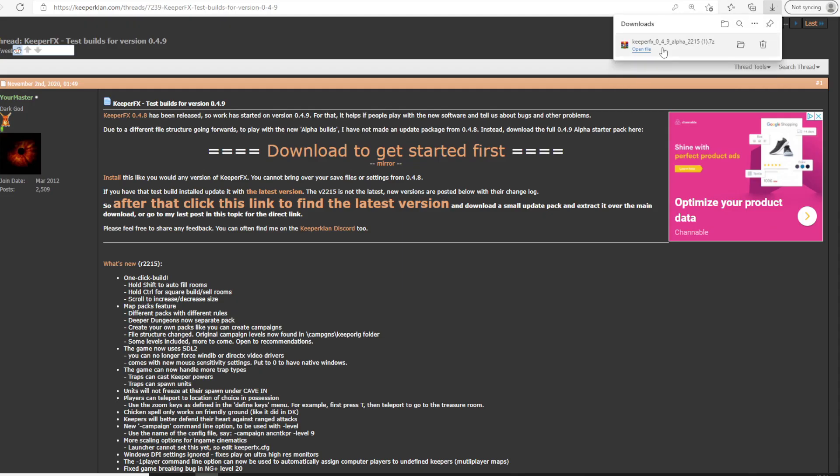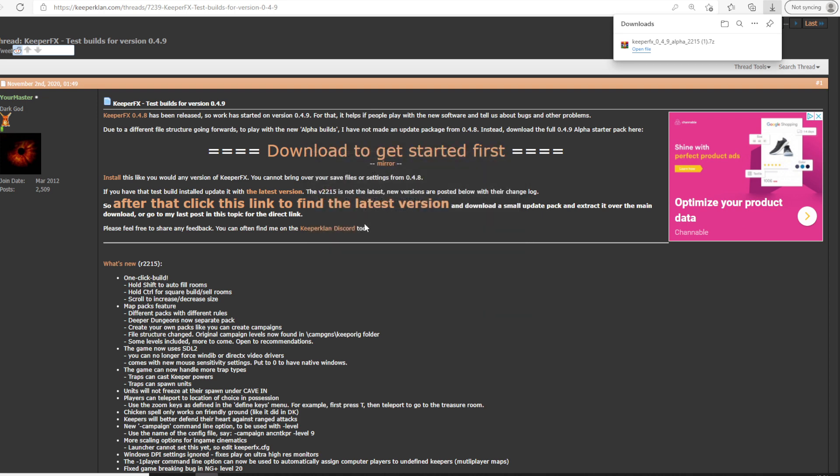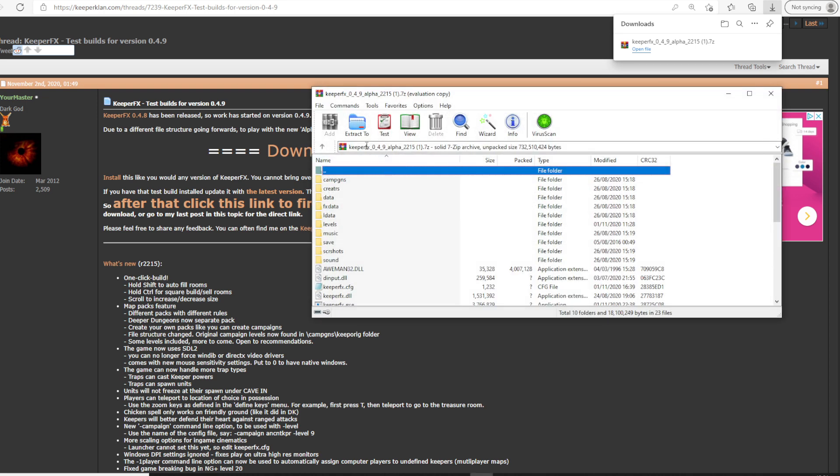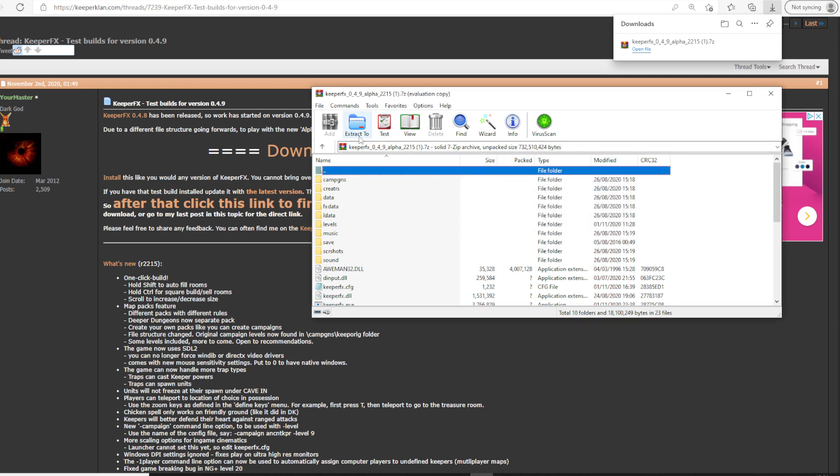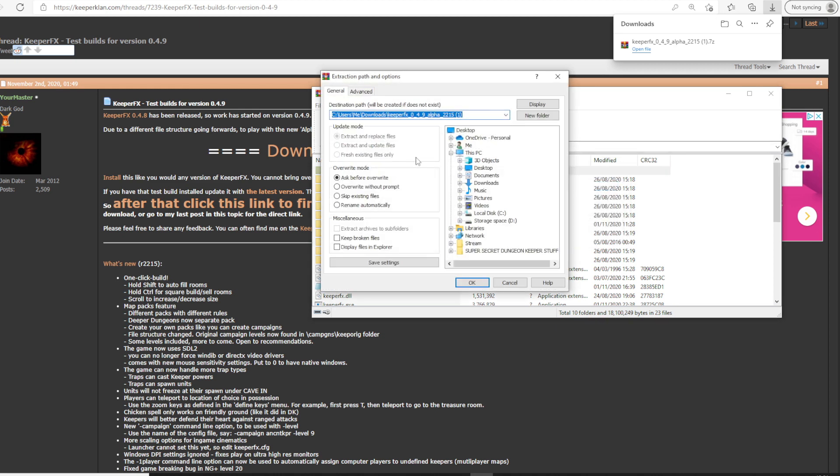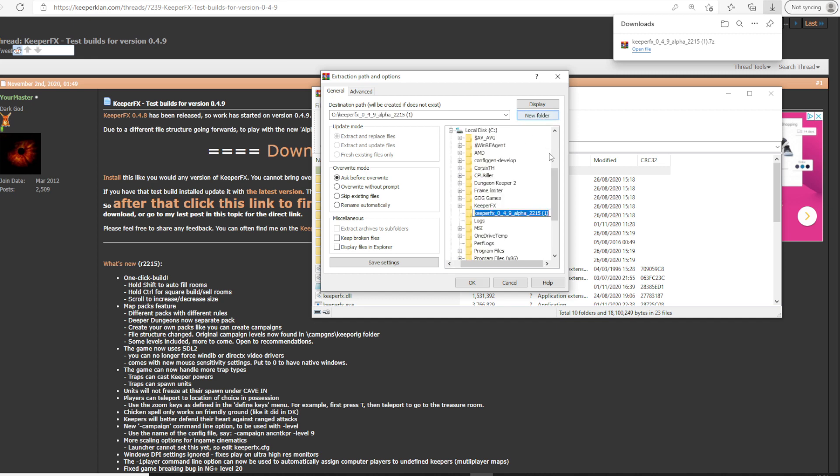So we have a 7z file type, so we need to extract that in some way. I'm using WinRAR. Extract the whole lot to a folder, separate from your Dungeon Keeper folder.